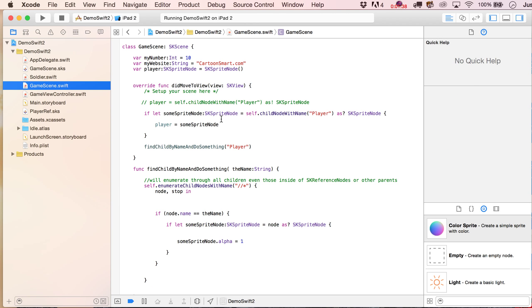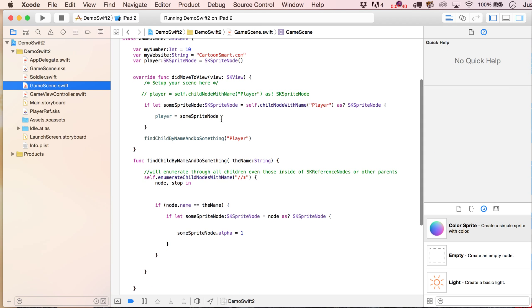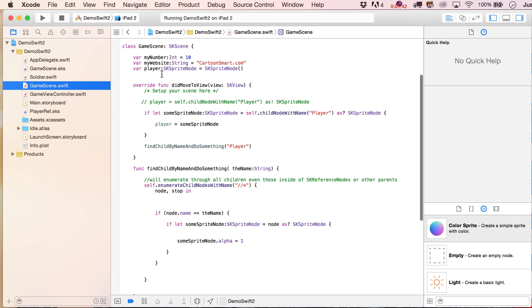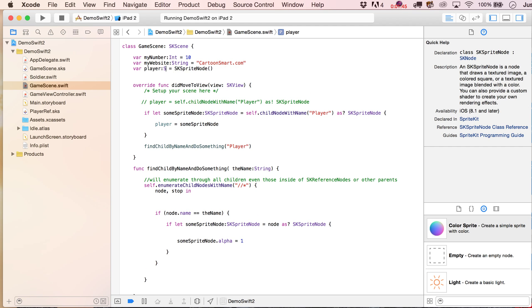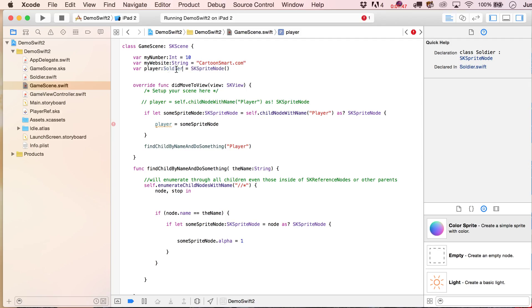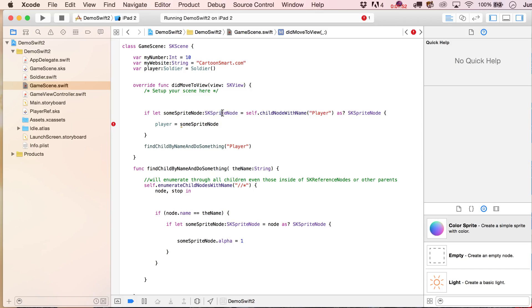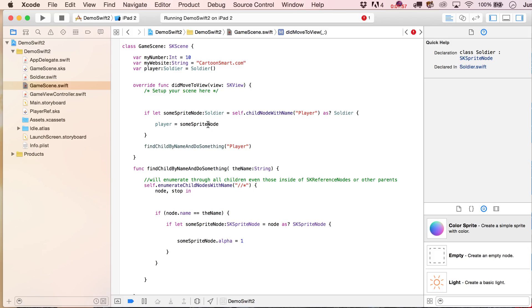All right, so that changes things slightly with our setup here, because no longer is our player going to be an SKSprite node, it's actually going to be our Soldier class. So go ahead and put that over there, and then let's get rid of this line, so we're going to put in here soldier, self.child node with name player as soldier.